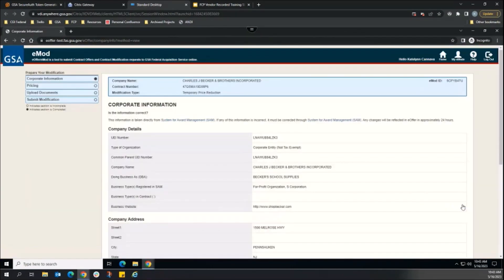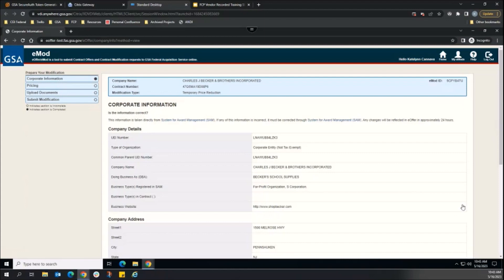Once the modification is created, an eMod ID generates. In this case, our modification ID ends in 4TU, which we can now link to our FCP action.